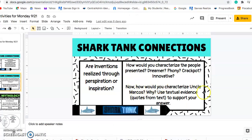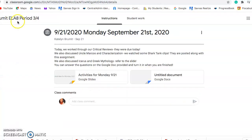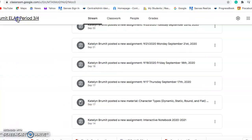Then how would we characterize Uncle Marcos? It says to use quotes from the text — textual evidence — to support your response. I've been getting a lot of emails about how to get to the online textbook, so I am going to take you there now. I'm going straight back to our Google Classroom.